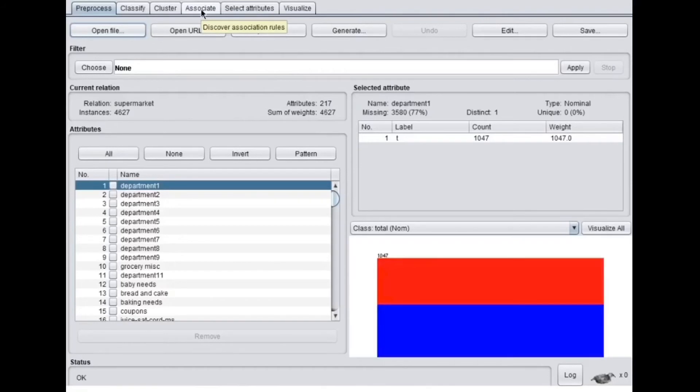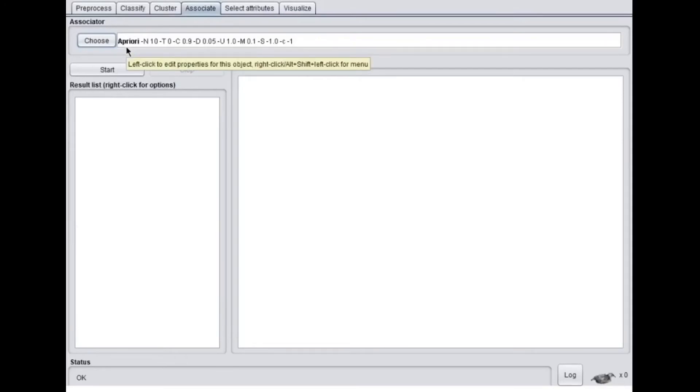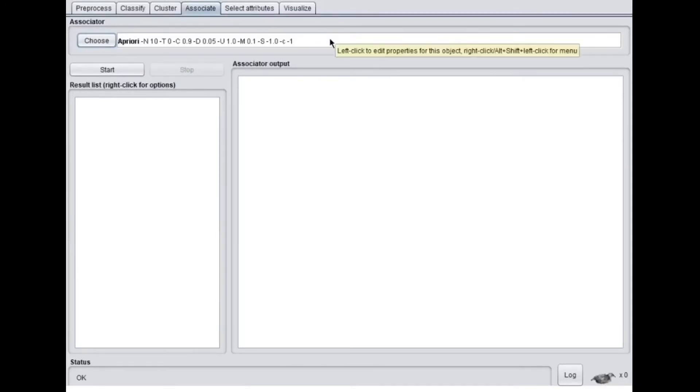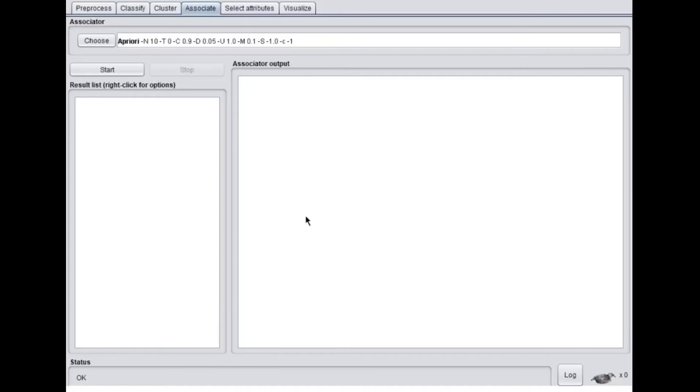In here, the top window where you see the Associate tab, I'll be going there. So by default, as you see, we have A Priori, which I mentioned recently, already there. And I'll be clicking in the white space next to the A Priori, and this is an object editor window which pops up. In order to understand this, I'll break down a few important things.